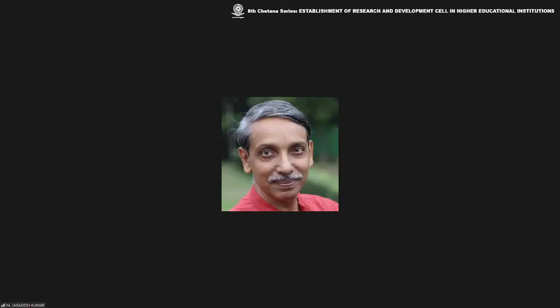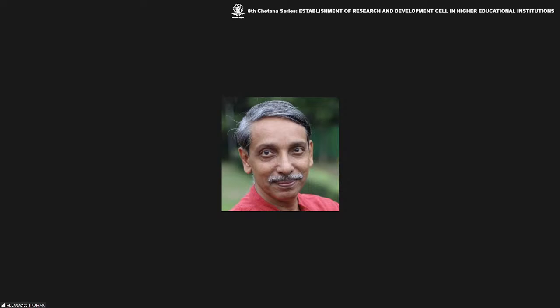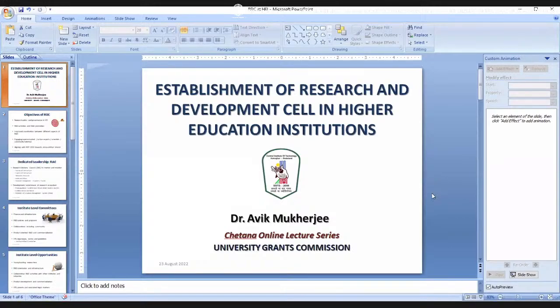Thank you, Professor Lalita, for a brief and wonderful presentation. Let's move to Professor Avik Mukherjee, Dean of R&D Cell at Central Institute of Technology, Assam. Thank you and good morning. CIT Kokrajhar was established in 2006 but became a deemed university in 2019. So the R&D cell was established only after that. It is a very appropriate time to have set up an R&D cell.